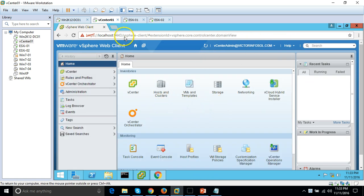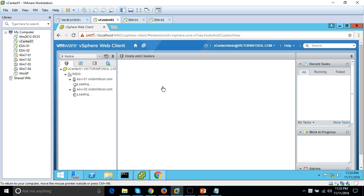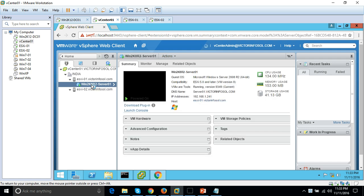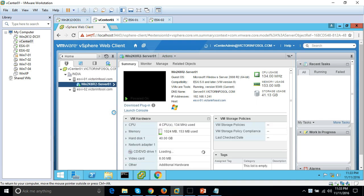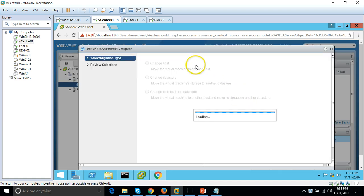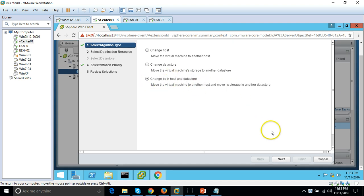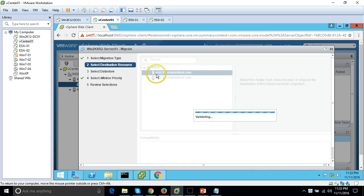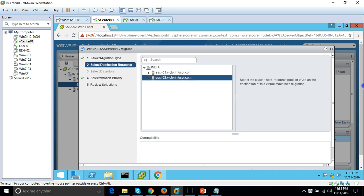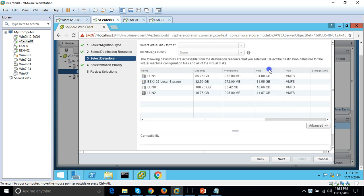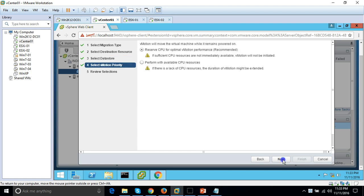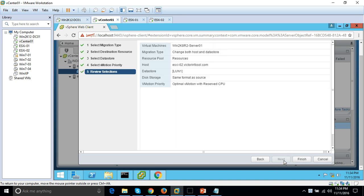I've logged back into the vSphere web client. Click Hosts and Clusters, right-click the virtual machine, and select Migrate. We now have the option 'Change both host and datastore'. Click Next. I'll move the VM from ESX1 to ESX2. Next, select the destination datastore as LUN0. Click Next, select 'Reserve CPU for optimal vMotion performance', click Next, review the summary, and click Finish.